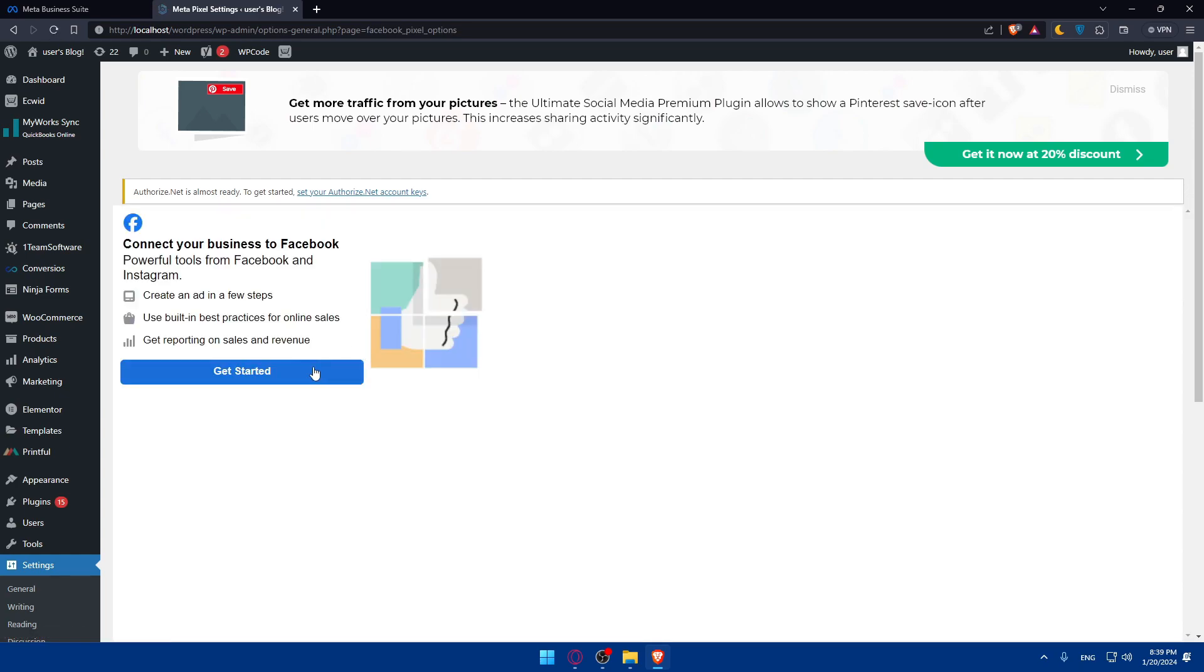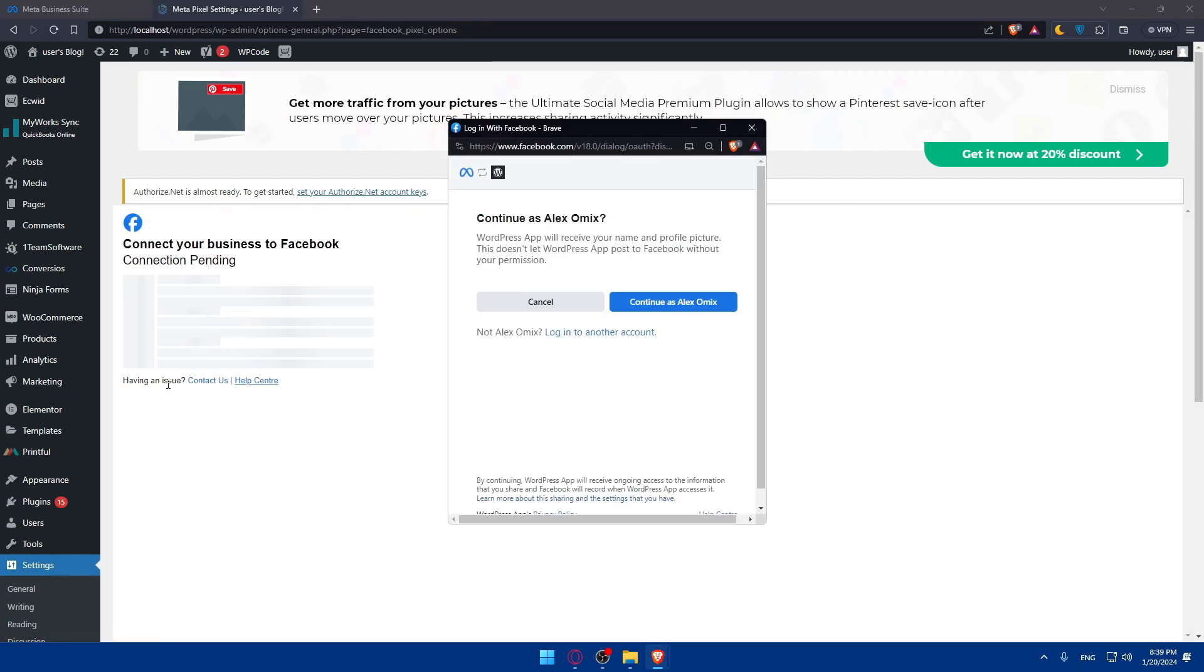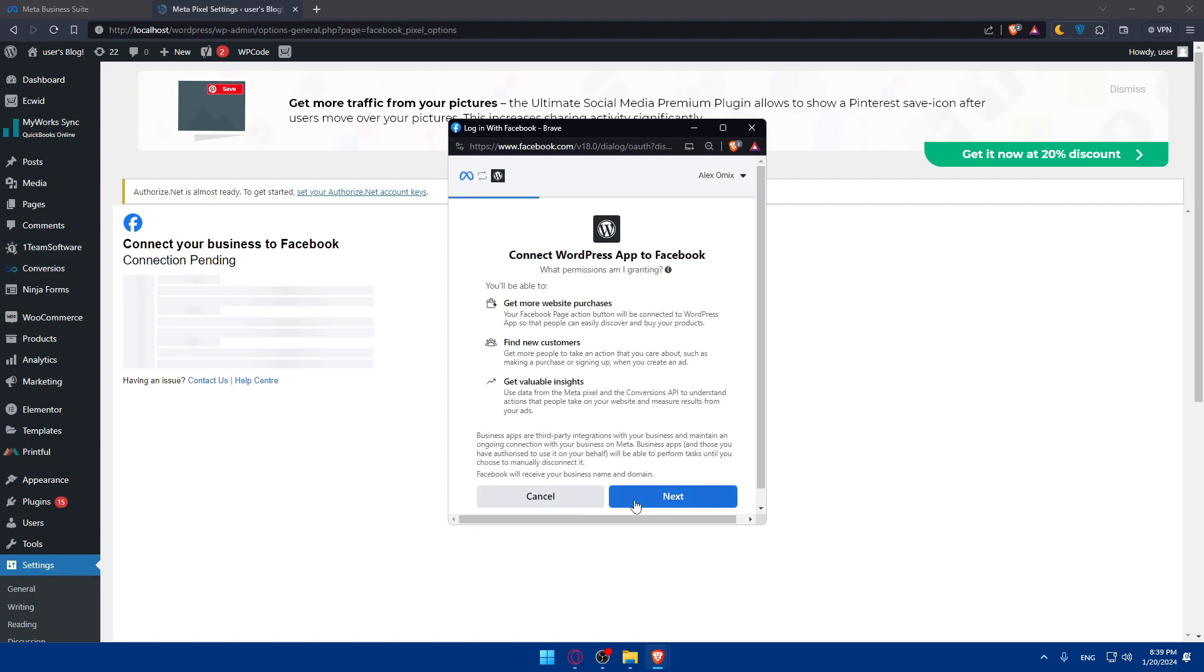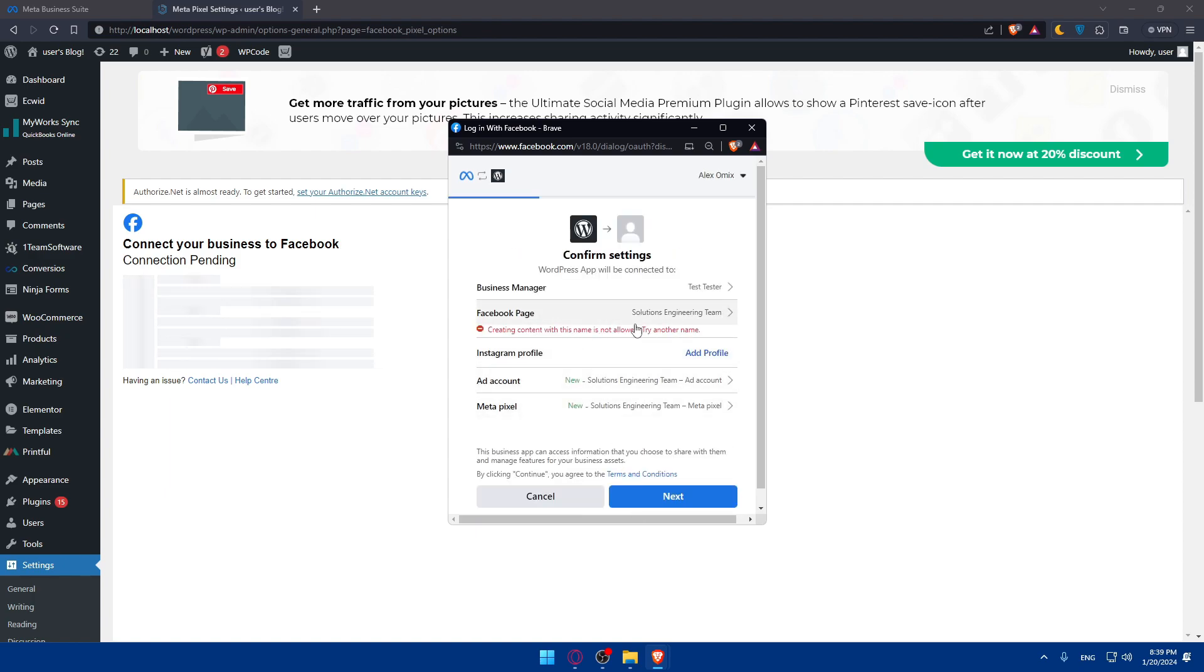You can verify everything is working after that and go through the setup. I'll just show you again. Click on next, next. It's still the same problem. Creating content with this name is not allowed. Try another name.